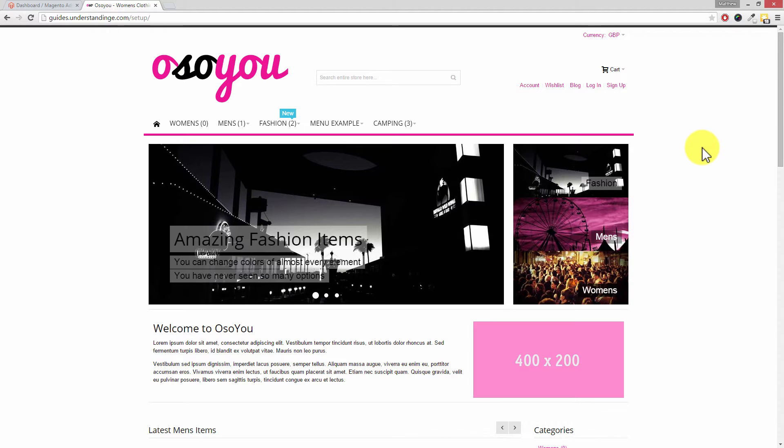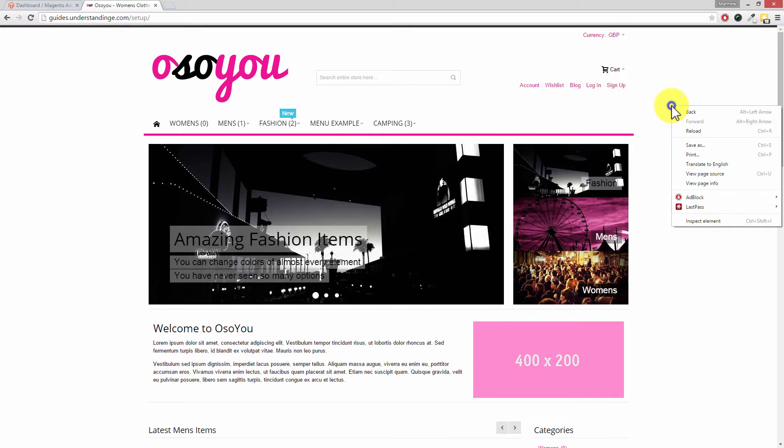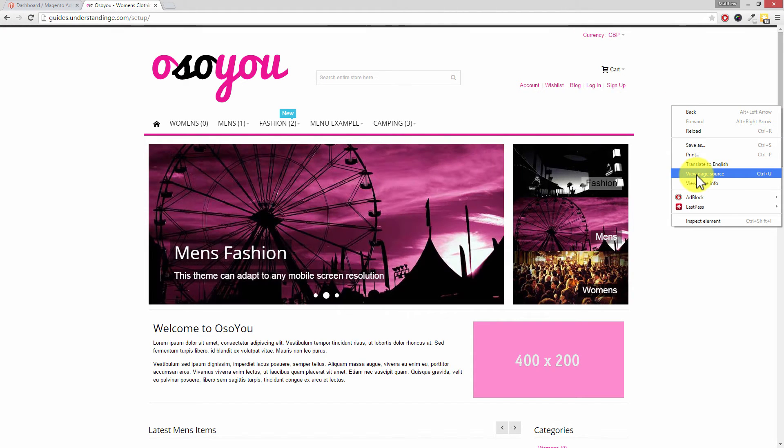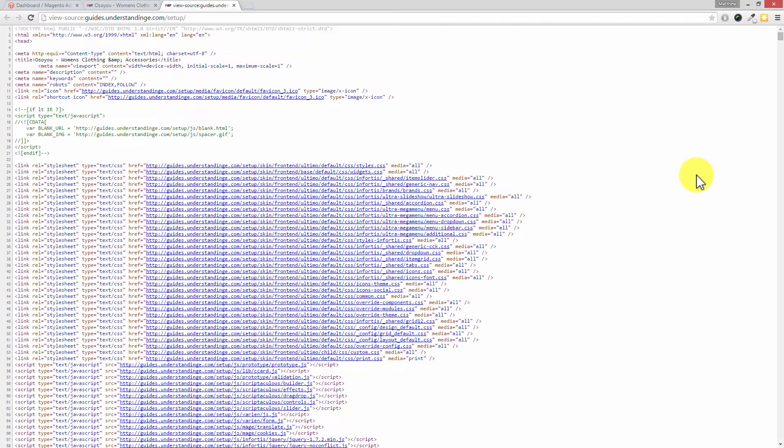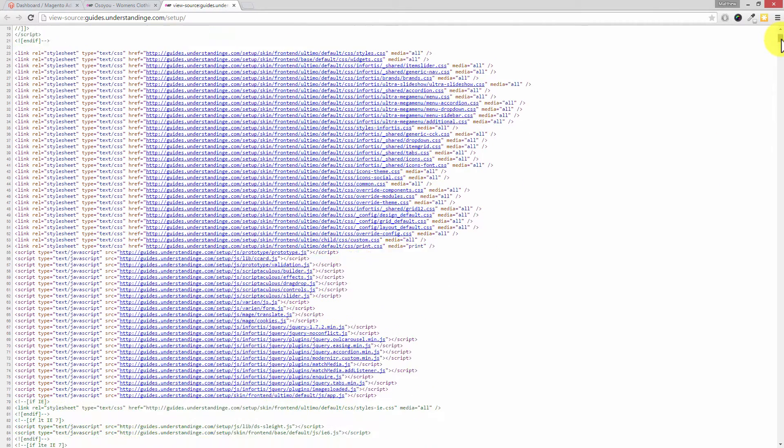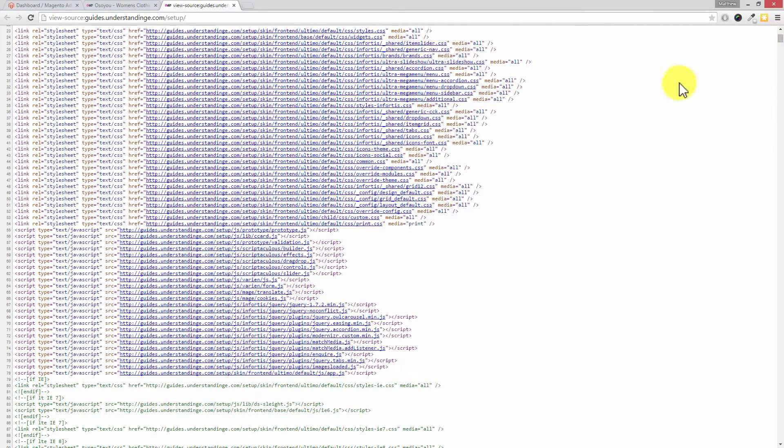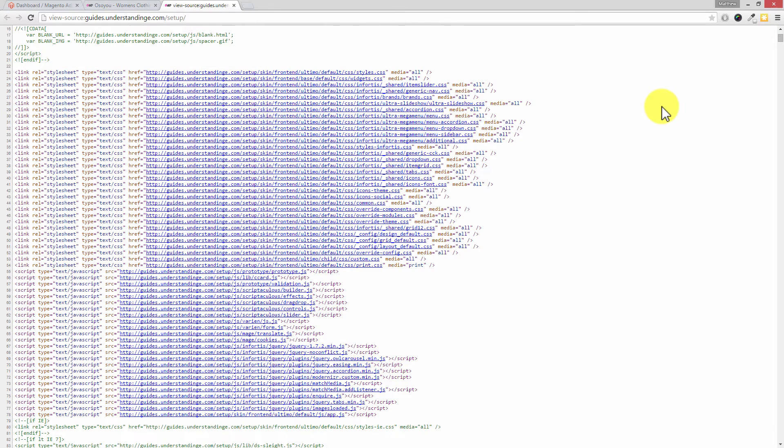The easiest way to explain this is to actually show you. I'm going to right click on this page and choose view page source. If you're using Firefox or Internet Explorer, just right click and there'll be a view source option in there.